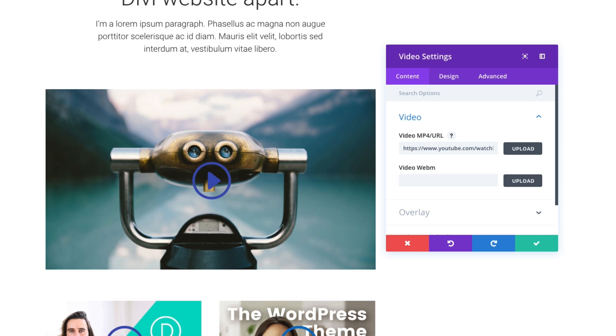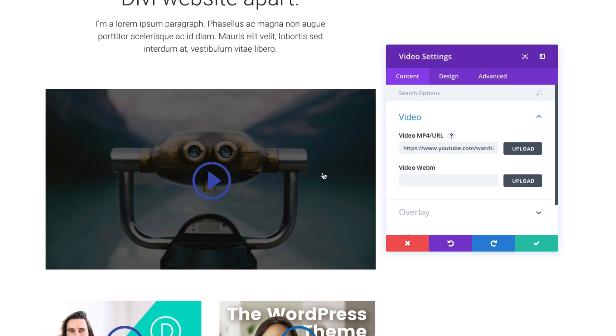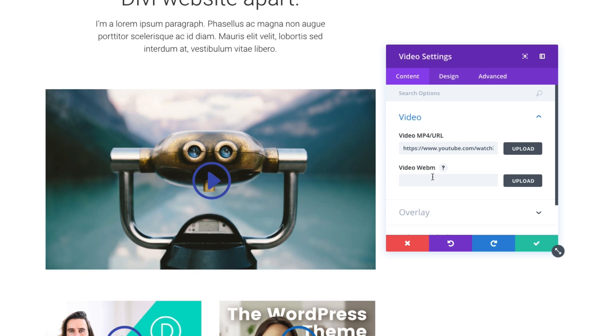You will need two files in order to have the best cross-browser functionality or display for your video. You'll need an mp4 and a webm file of your video, and you can paste them or upload them here.